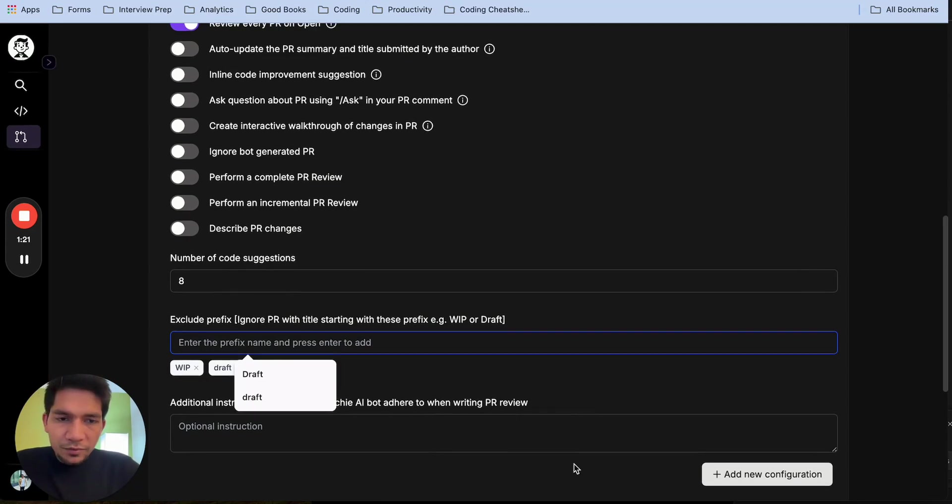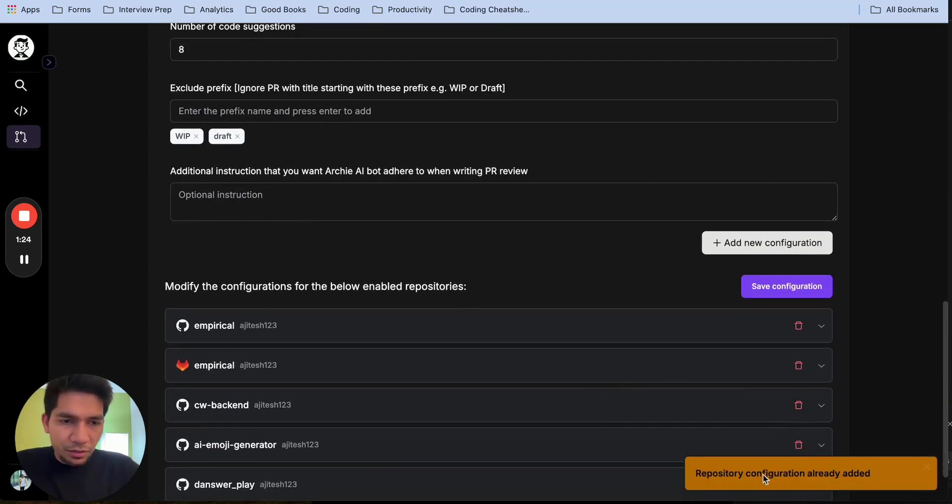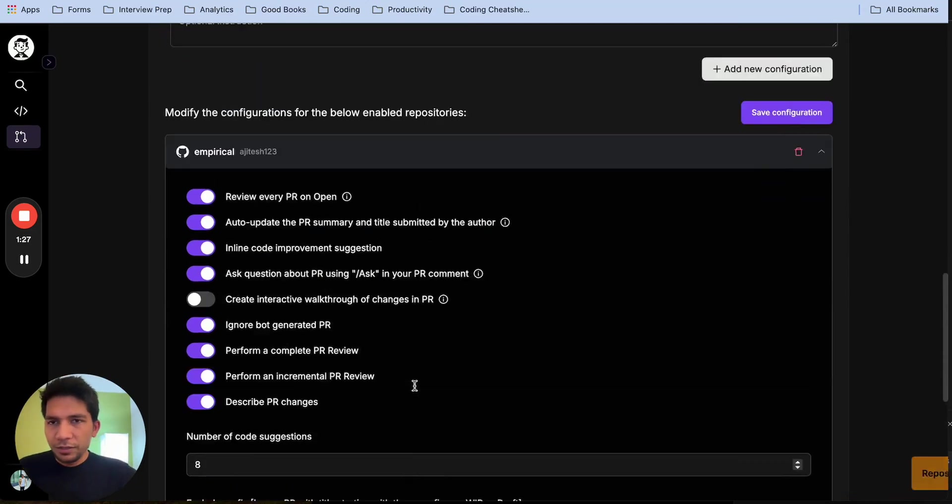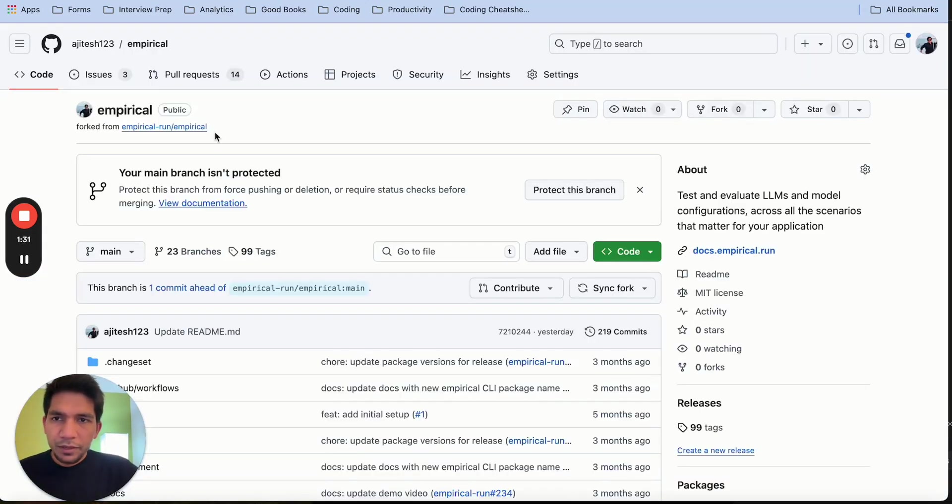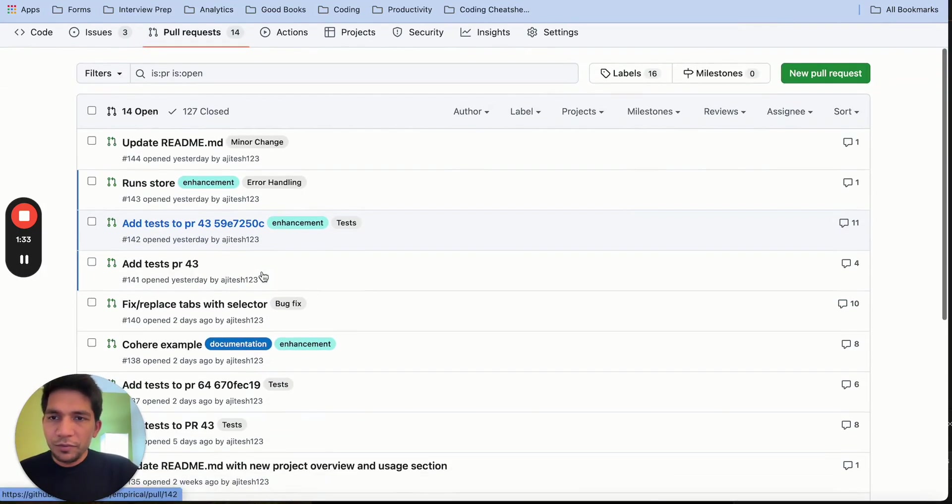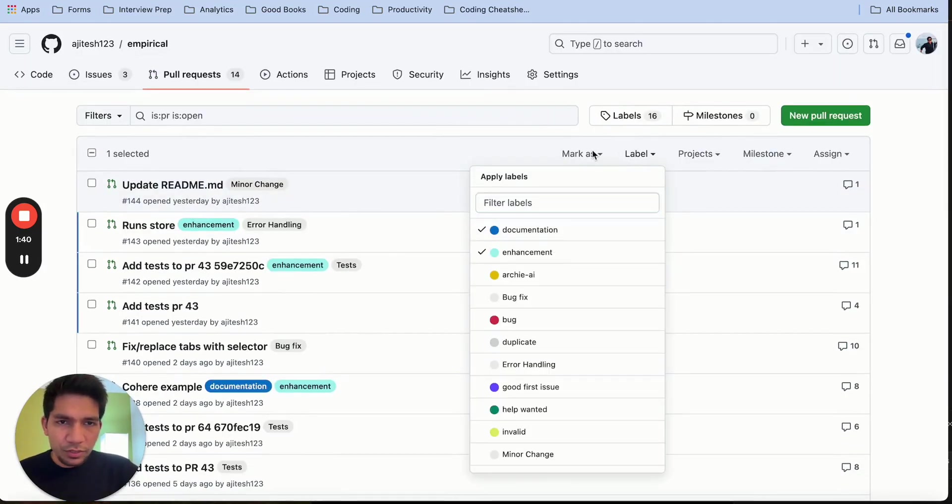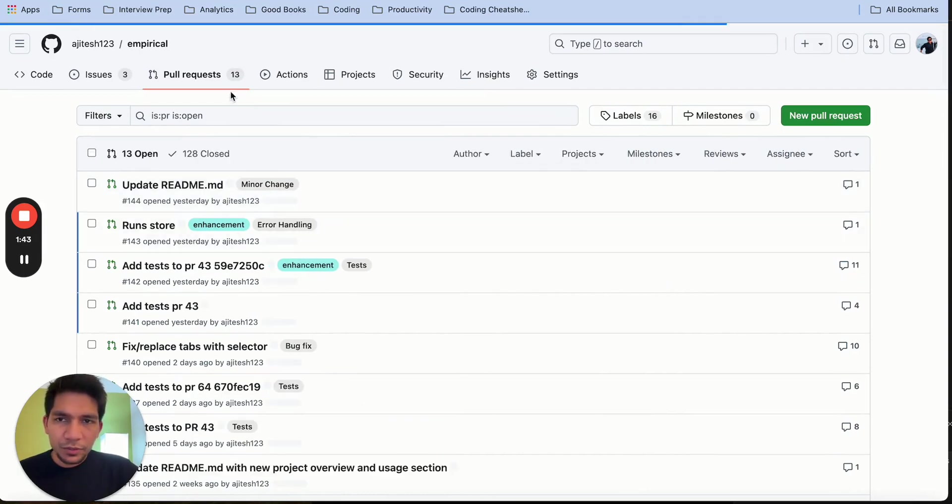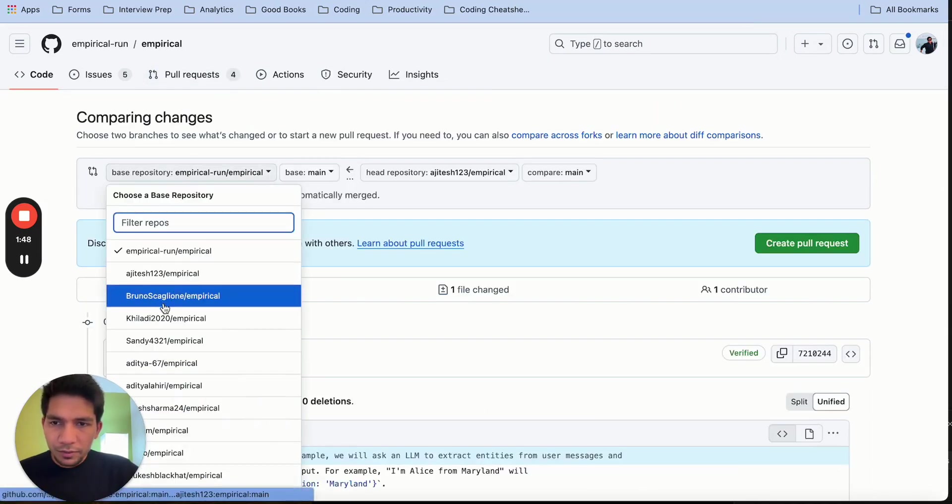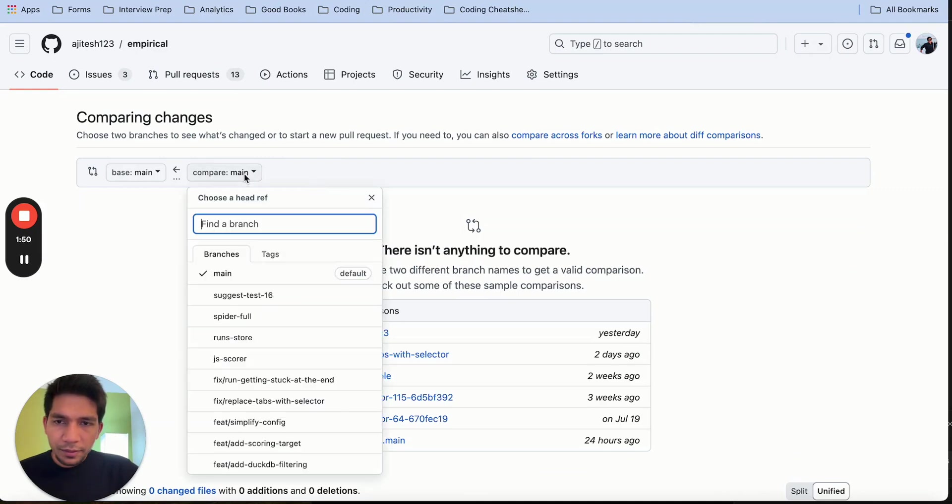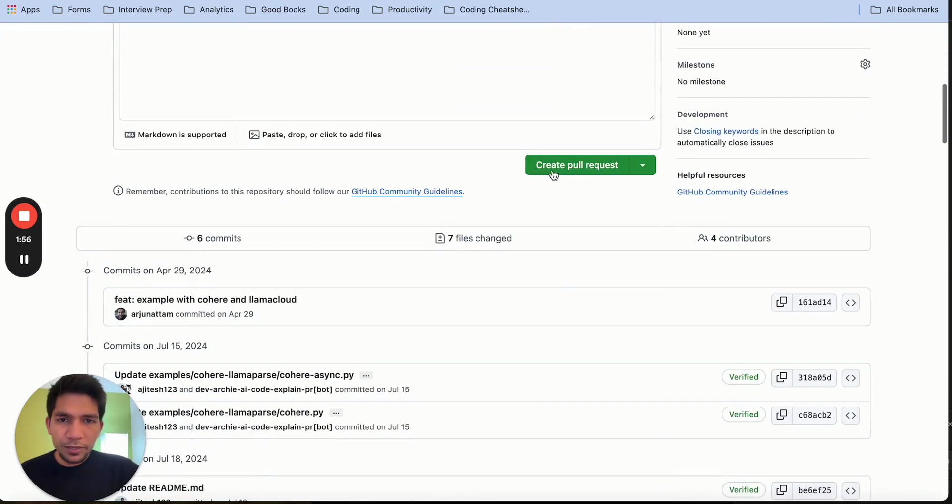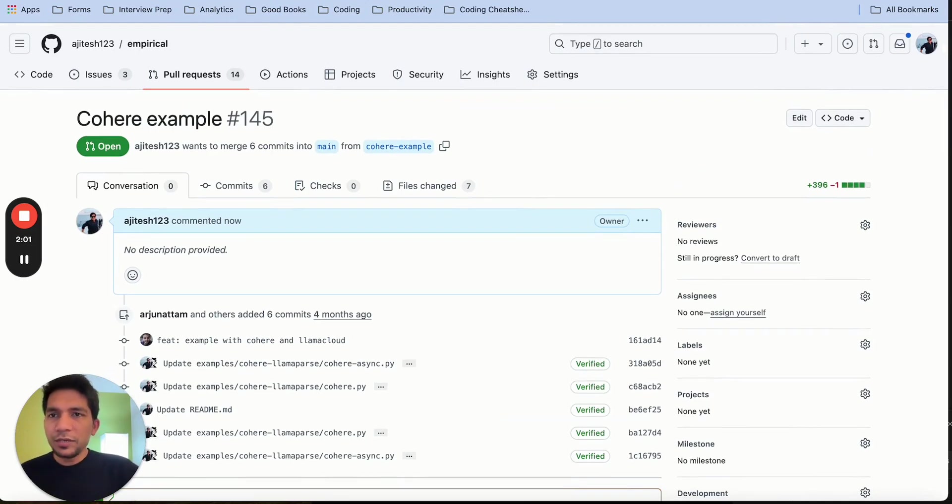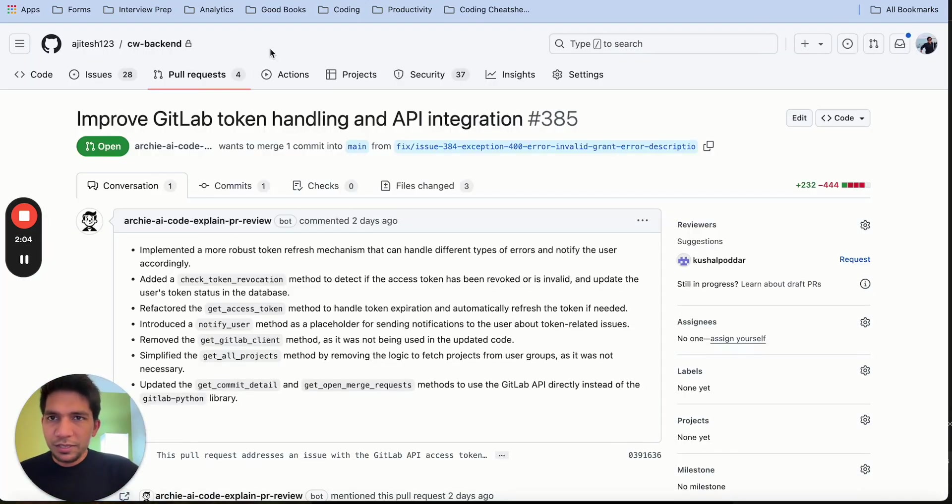So once you set up all of this and click add configure, this is already there, then you will have this repository here and you can just go to the repo. Now whenever a new PR is opened, we will review that as soon as it's open. So I'll just close this PR and open it again so that I can demo it to you. So you have to raise the pull request from here and I want to merge this PR. I'll create a merge request, or create pull request in the case of GitHub.